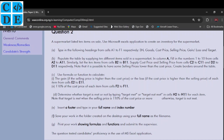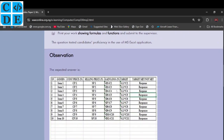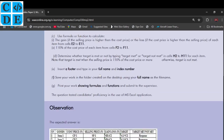Part C says use a formula or function to calculate the gain if the selling price is higher than the cost price, or the loss if the cost price is higher, for each item from cells E2 to E11. This is simply selling price minus cost price — that is column D minus column C. The formula is =D2-C2.